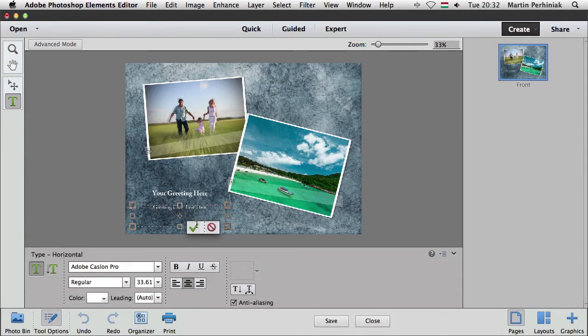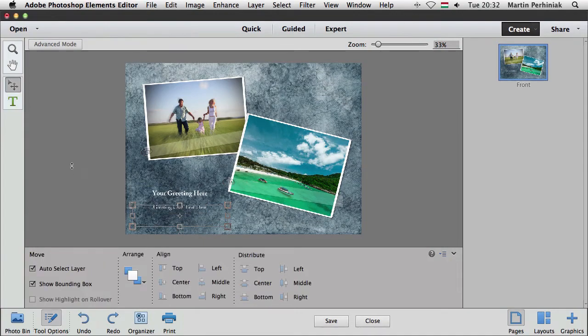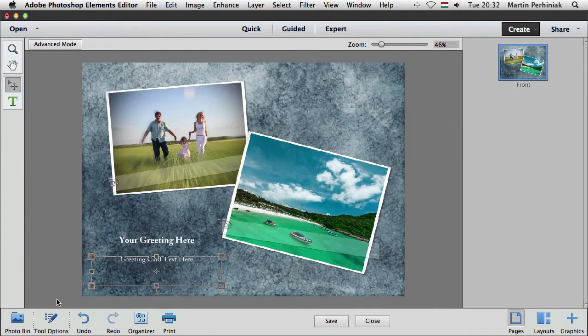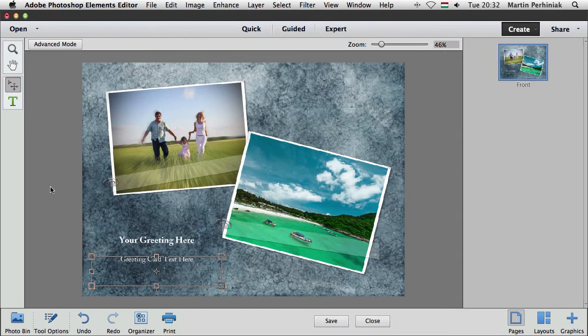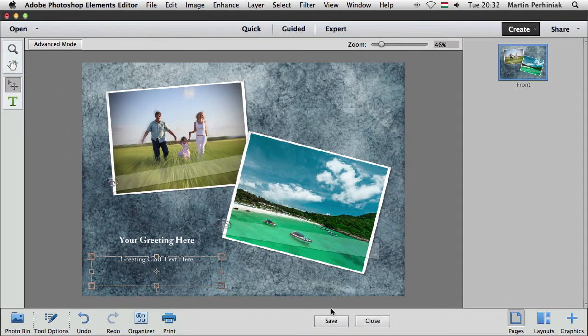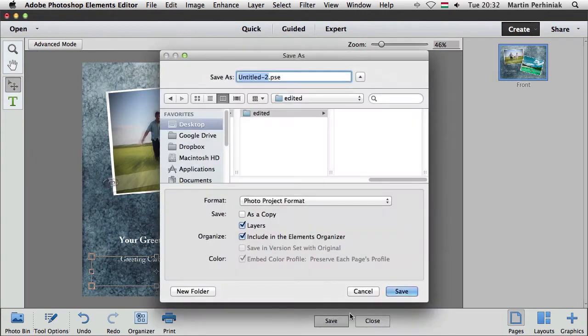So that looks already much better and then we can have a closer look if I press command or control zero, we can see the two images together here.